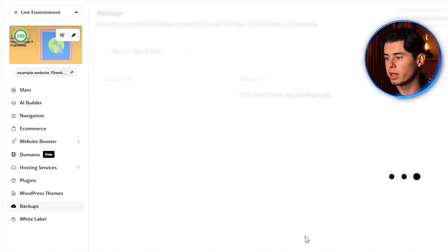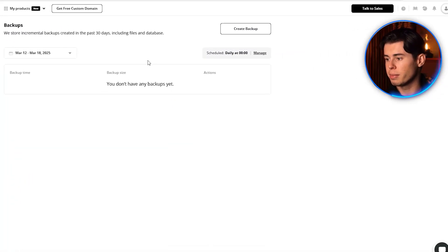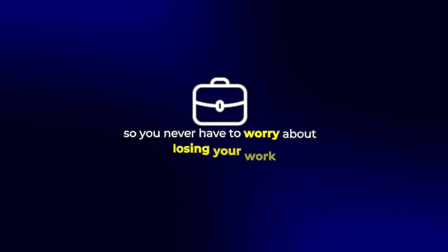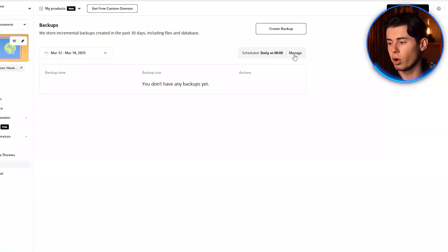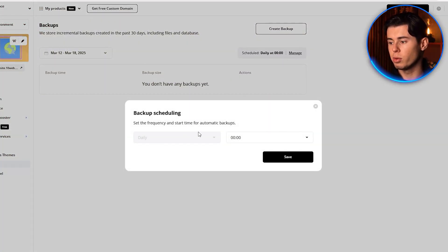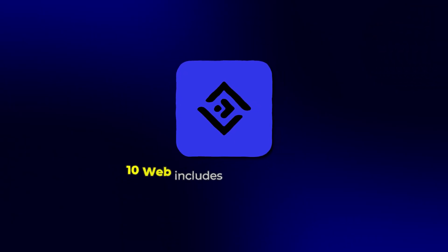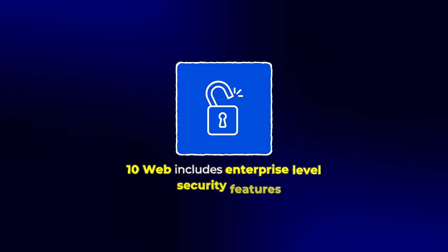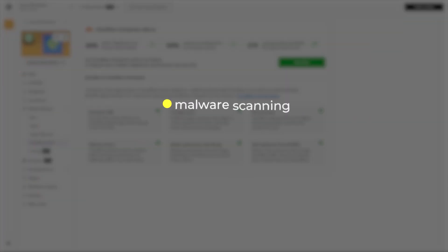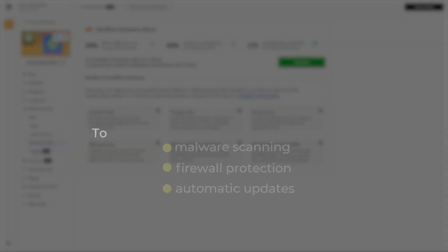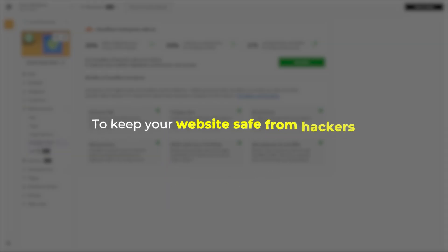Also, your website is automatically backed up daily, so you never have to worry about losing your work. And you can also create manual backups before making major changes. 10Web includes enterprise-level security features like malware scanning, firewall protection, and automatic updates to keep your website safe from hackers.